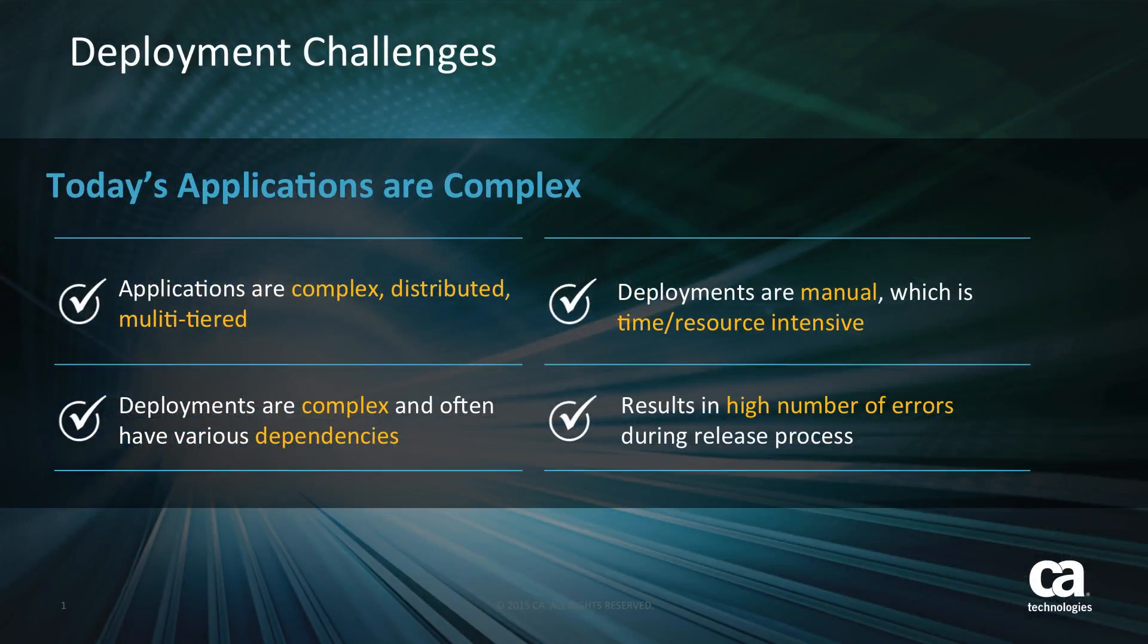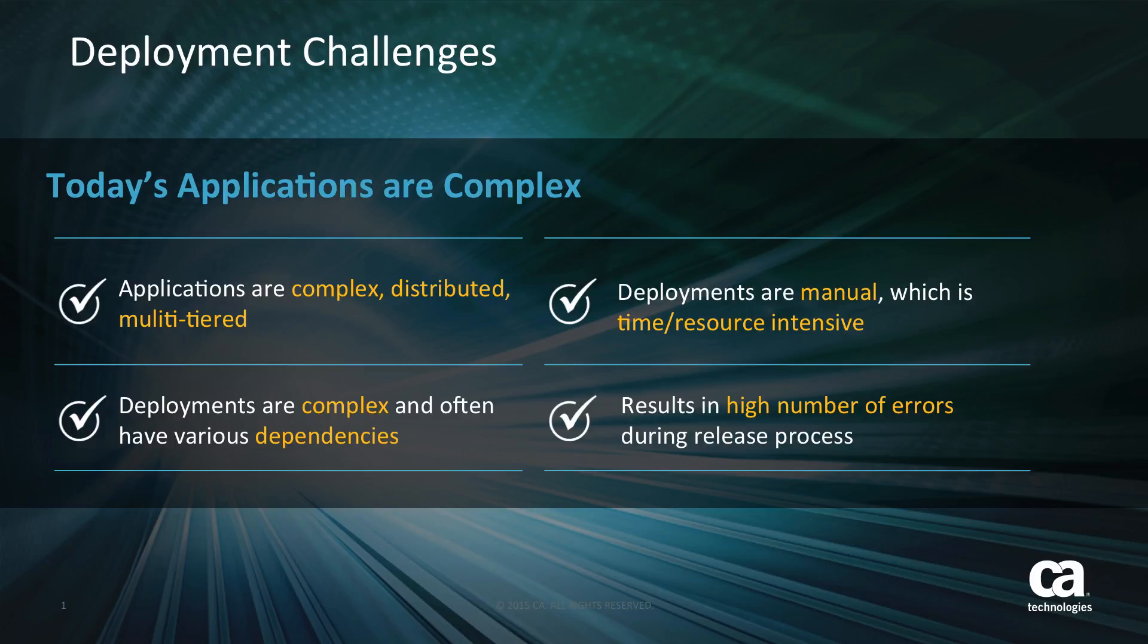Today in this application economy, customers are working on very complex multi-tiered distributed applications, very composite applications. A typical application deployment may require you to deploy your changes to all the different tiers, like your application servers, your database servers, your web servers, across multiple servers all within a single deployment.